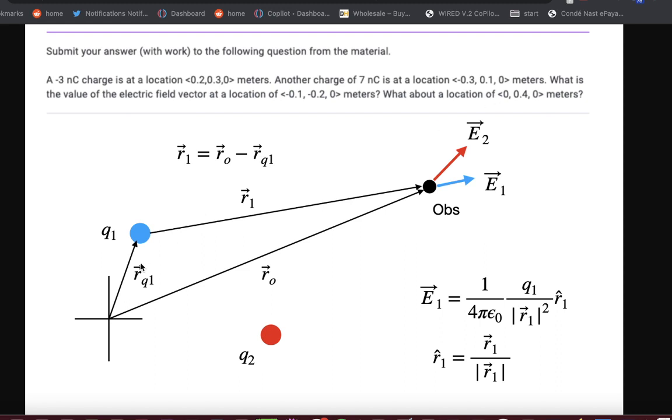These are not the right locations, but I just put them here just so you can see. Here's charge Q1, here's charge Q2, and then at some point in space, we have an observation location. There's nothing there. It's just a point in space. And we want to find the electric field there.